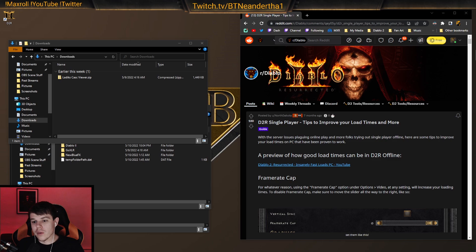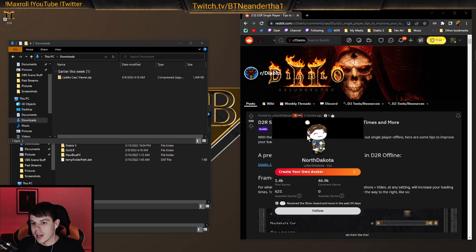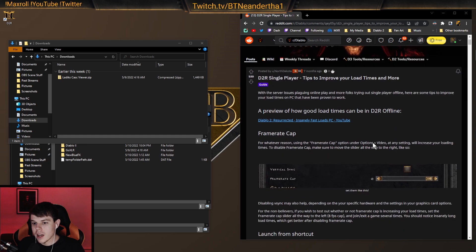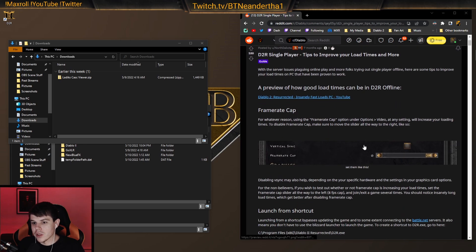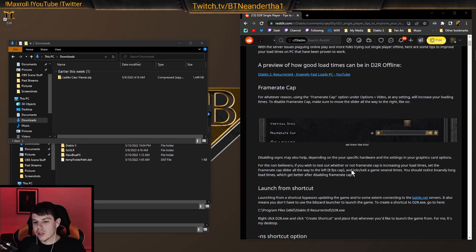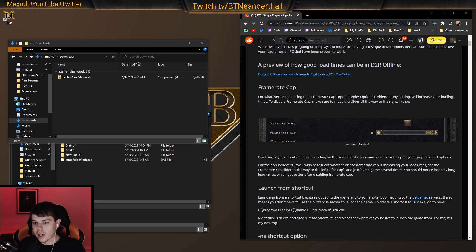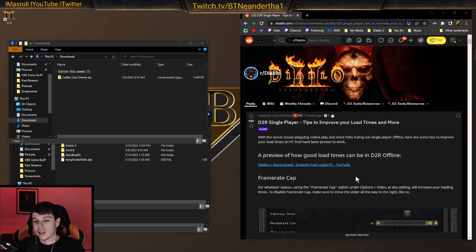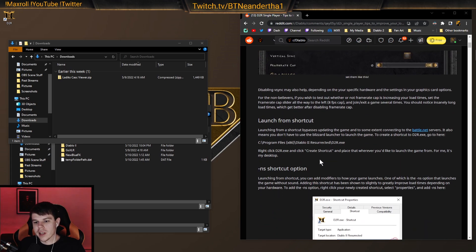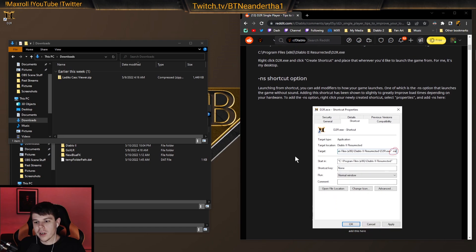Then, extracting the files, basically preloading the game. This guy, North Dakota from Reddit, has made a post on this. MrLlama actually was the first person to show me this, so thank you, shout out to MrLlama there. We're going to follow along here.